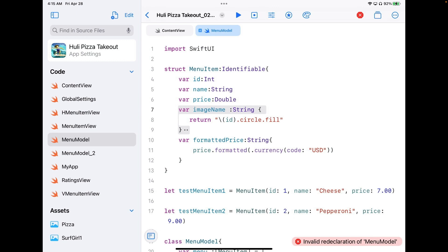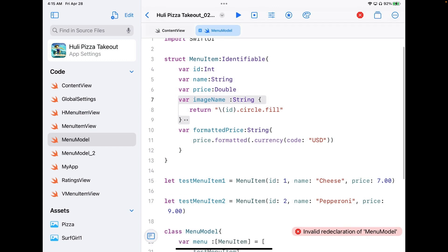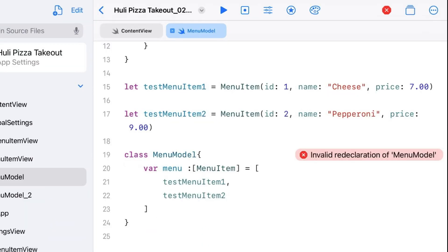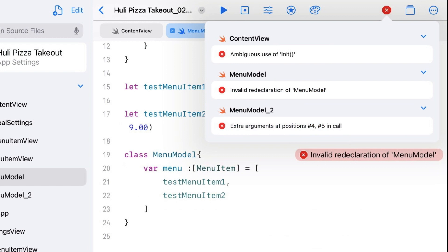You'll see that I now have another file in there called menu model 2. You'll also notice at the bottom that we've got an invalid redeclaration of menu model — we now have two menu model classes in our project. The compiler gets confused and starts giving messages like this. If you go to the error messages, there's another one in content view that says ambiguous use of init, which is the same thing: it knows there are two and can't figure out which one to use.